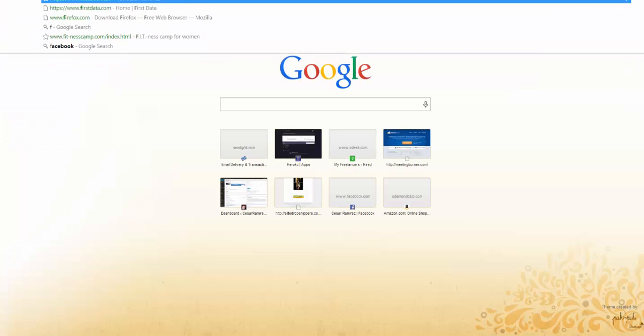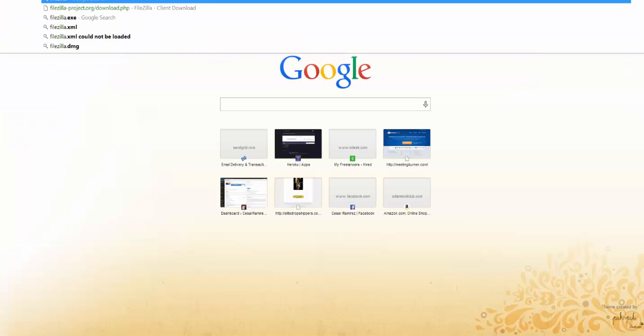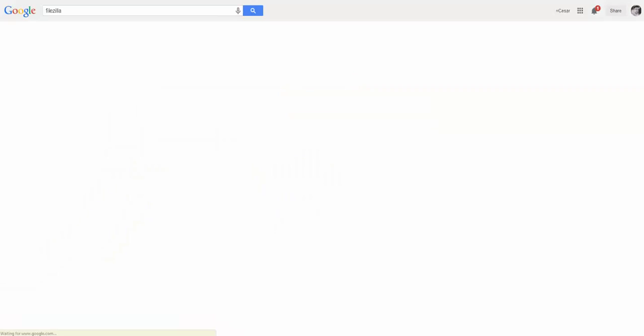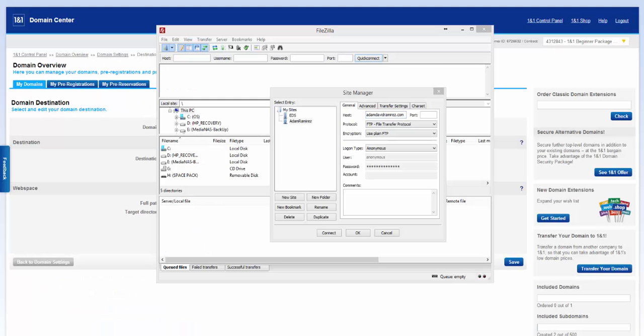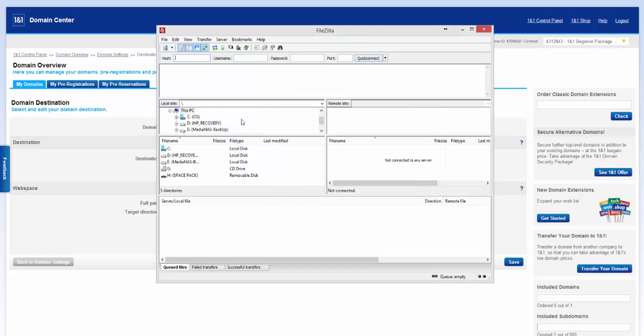The easiest way to do this is go install FileZilla. It's a free application. Just go to FileZilla.com. It looks like FileZilla.project.org. But if you Google it, you'll find it. Once you install it and download it, you'll be able to set up your site. Let me show you how you do that.